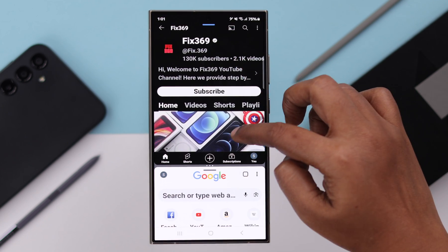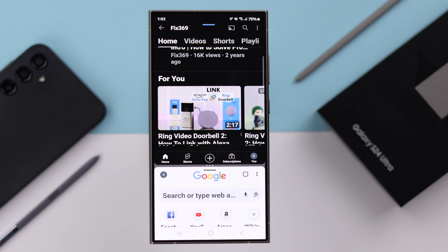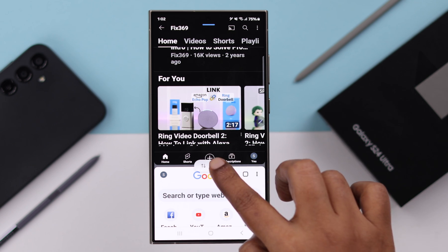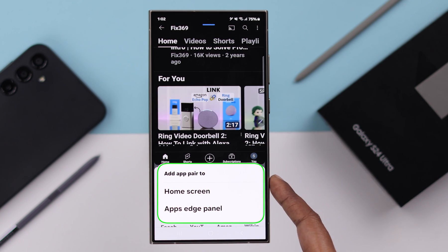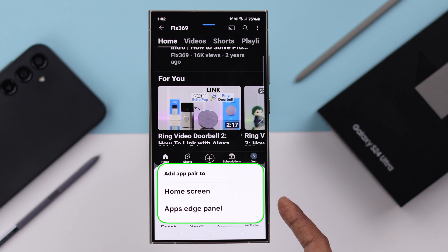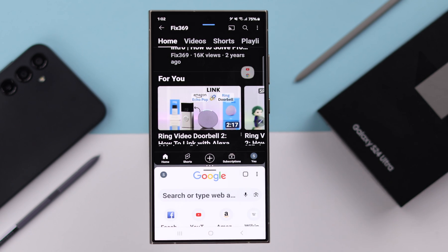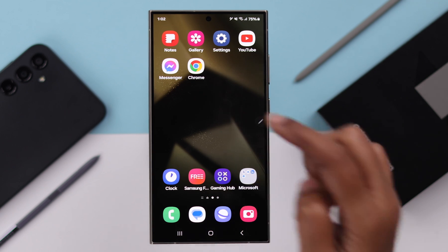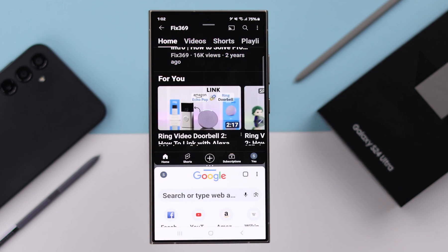Last but not least, if you frequently use a combination of apps, tap on the middle button and tap on the star. You can either save the combo of apps on your home screen or on your apps edge panel. I'll select apps edge panel, and whenever you want, just swipe left to your edge and tap on the combination of apps.